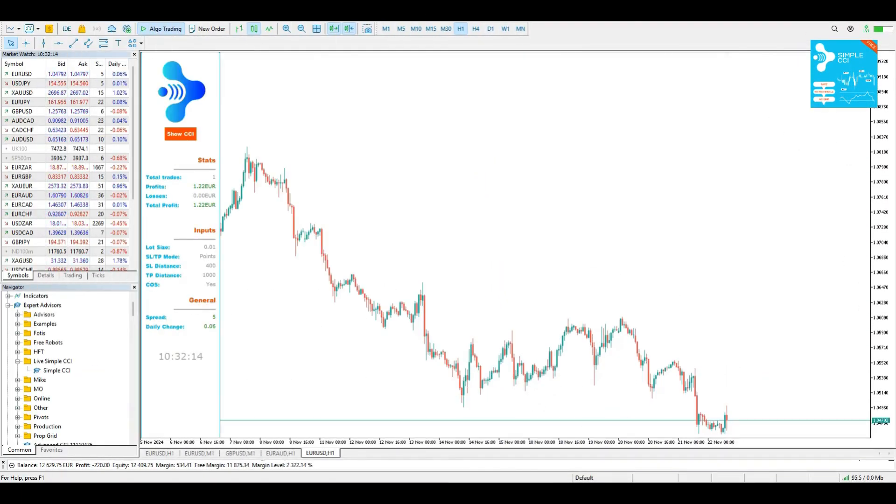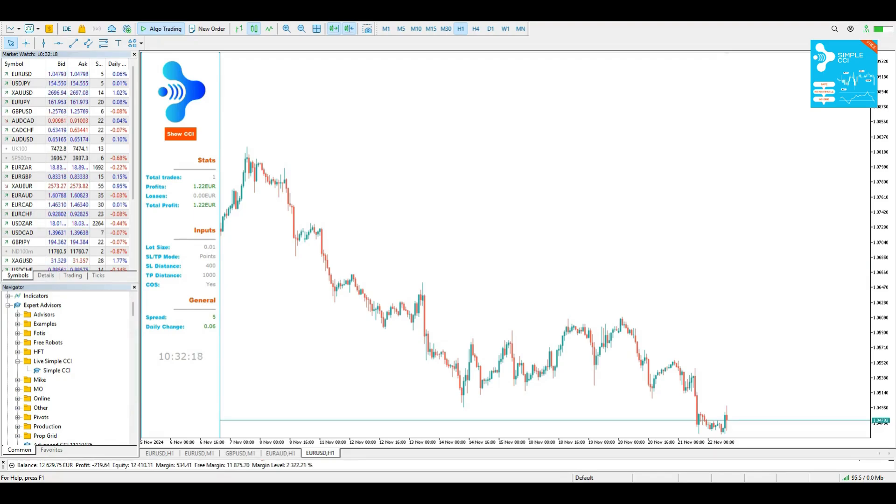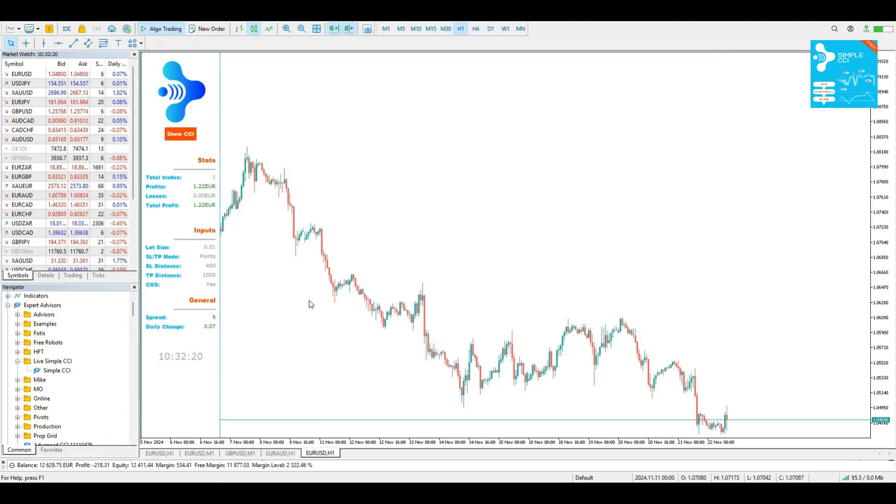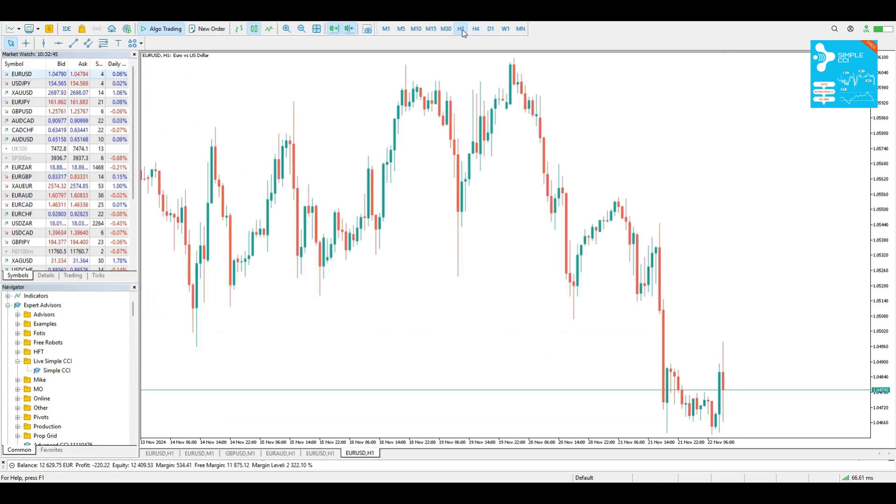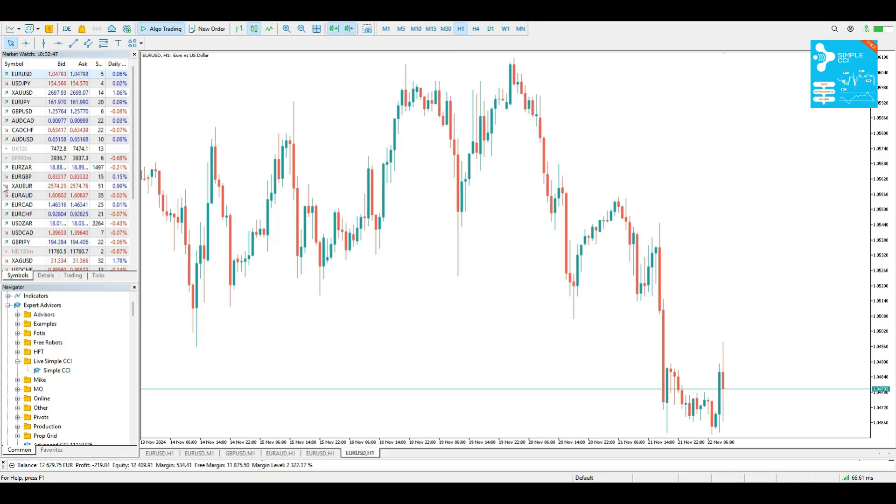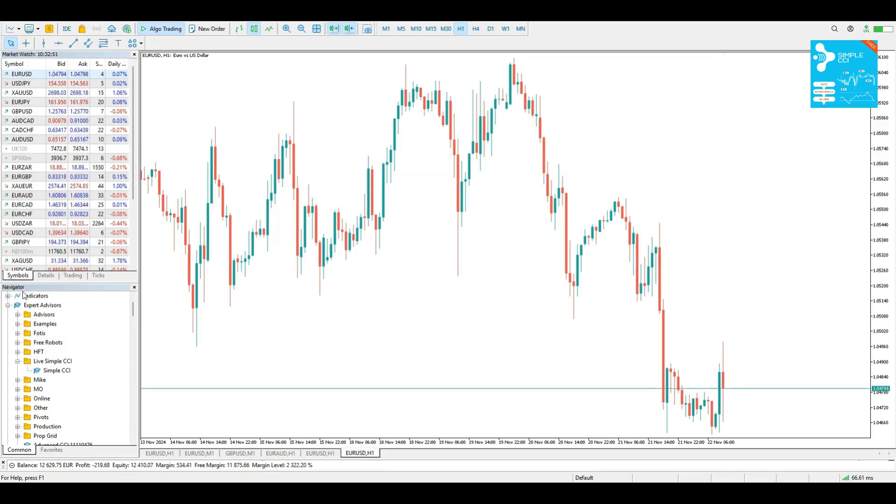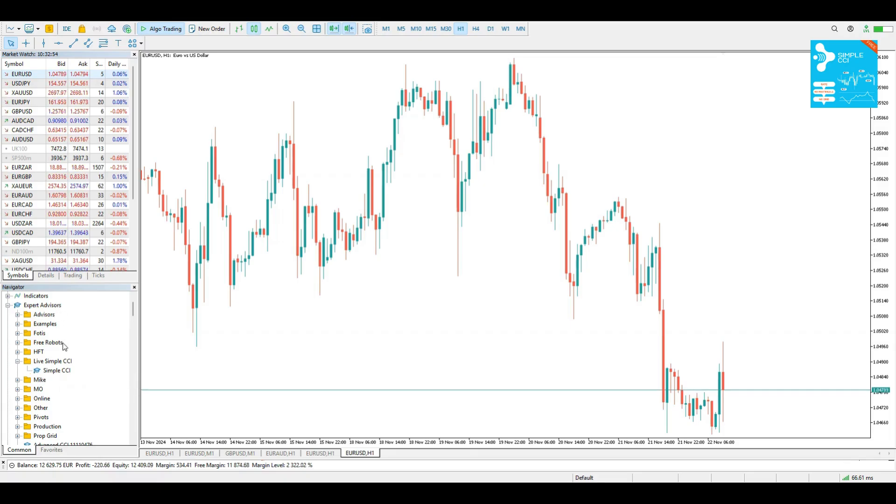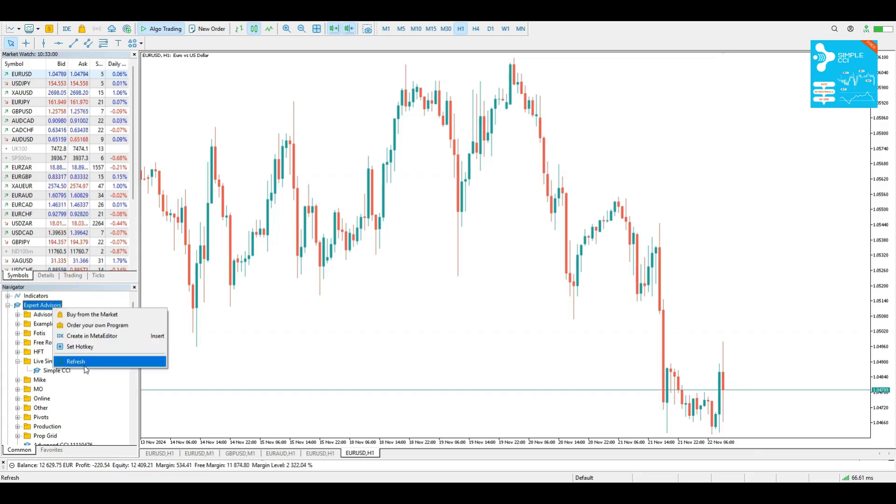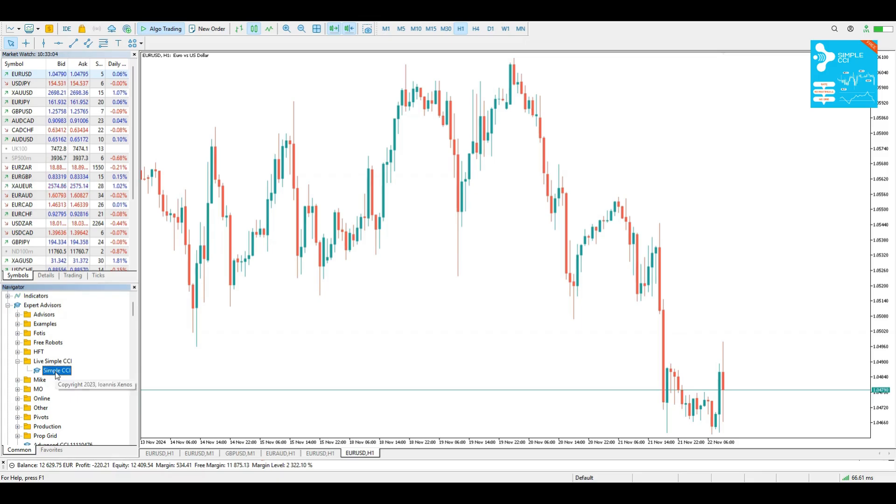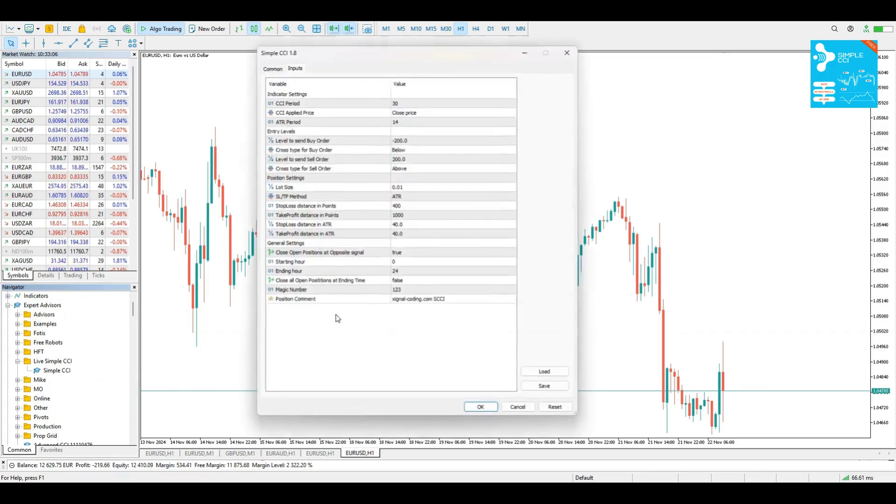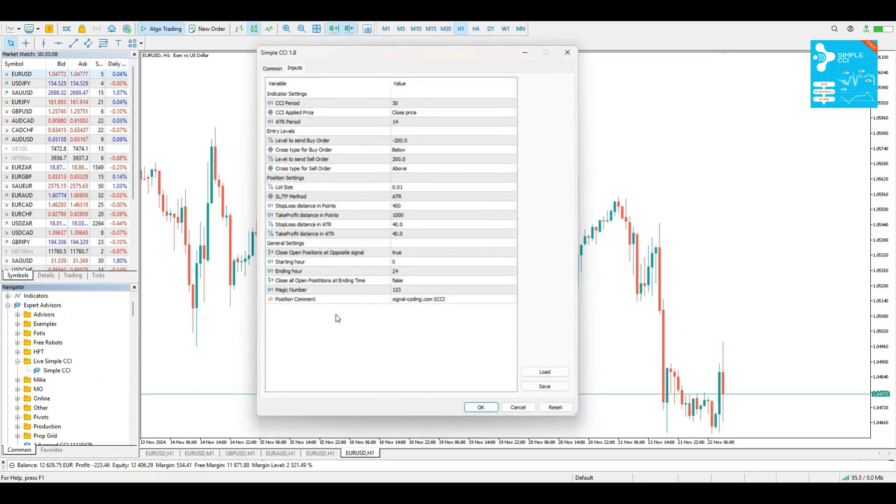Now guys, let's start by adding our Simple CCI on a chart. First of all, you have to select your favorite symbol from the MarketWatch and your favorite time frame. I'm going to use the H1 in this case. And later, you have to go to your navigator, find your Simple CCI. Probably yours is going to be in a folder named Market. You can refresh if you want, if it's not there yet. And you can drag and drop it on a chart.